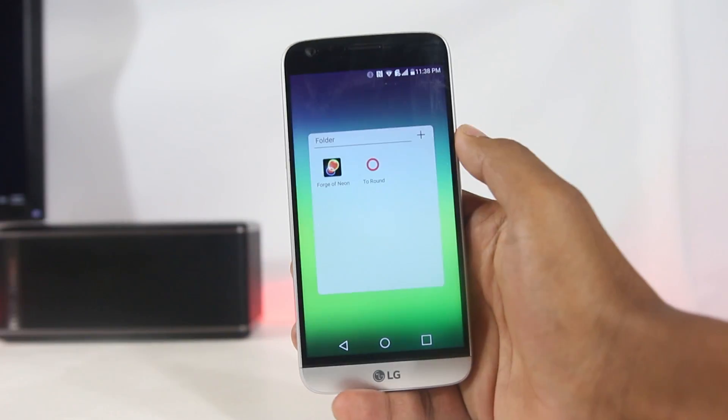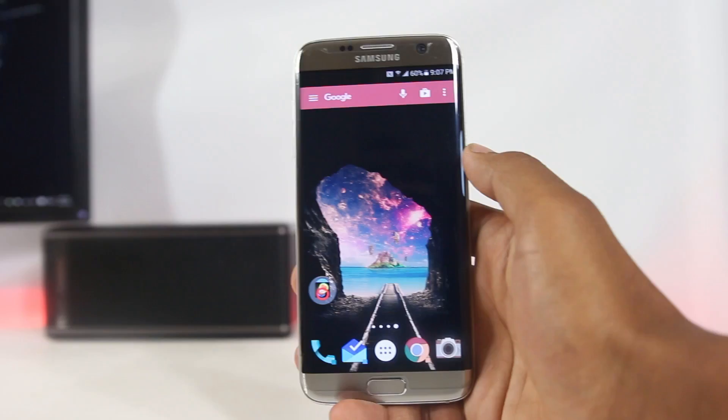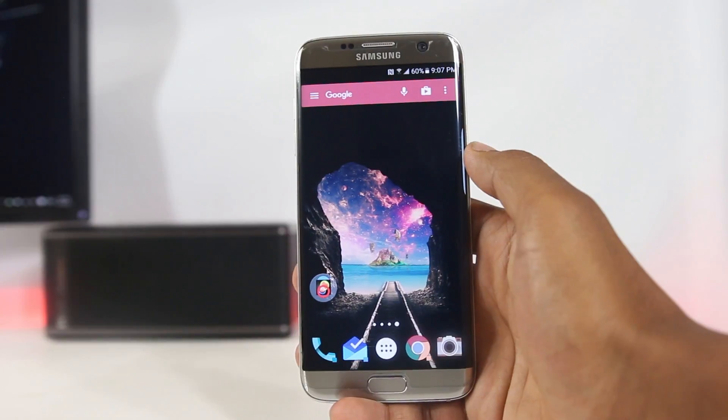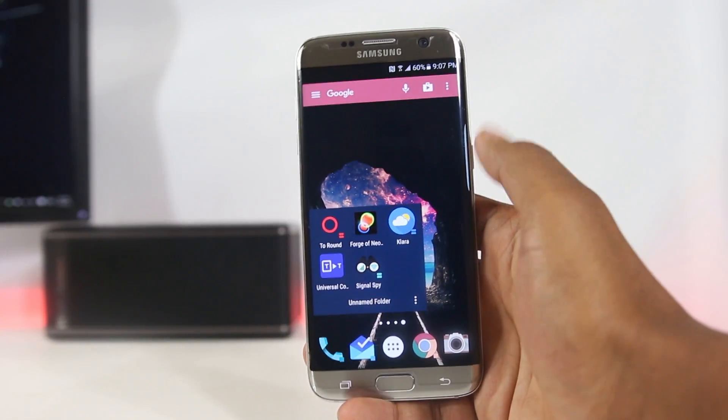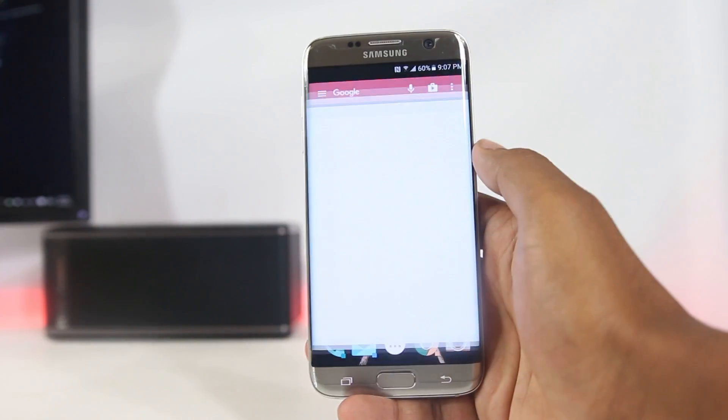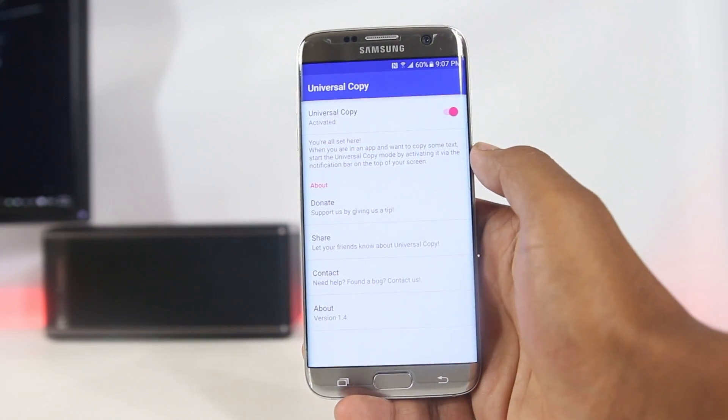That's all about this video. Do let me know which app you liked the most, and subscribe for more videos. Thanks for watching — see you guys in the next one!